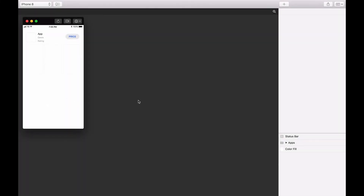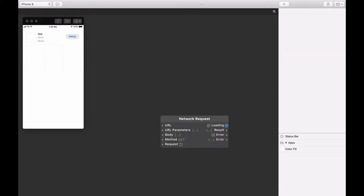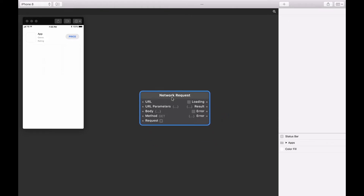Let's begin by selecting the Patch Editor and adding a Network Request Patch. Do this by pressing Option Return, typing Network Request, and hitting Return. To receive data from a Network Request Patch, we need to add a URL input, an endpoint, and then tell the patch to request data from this URL.